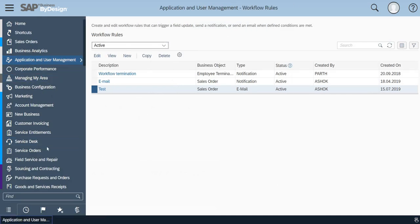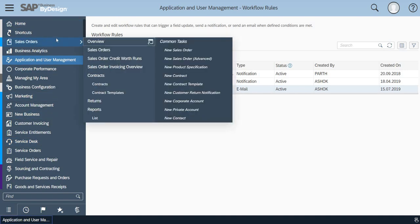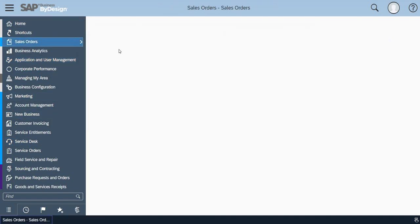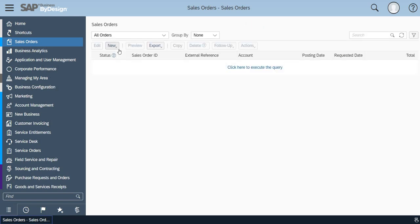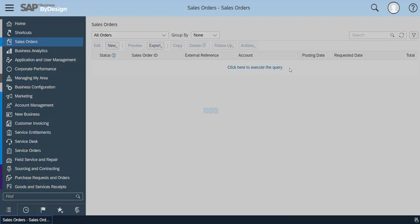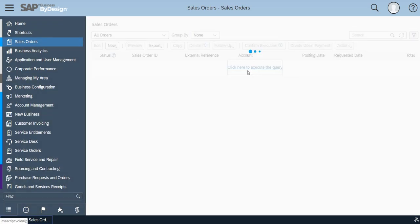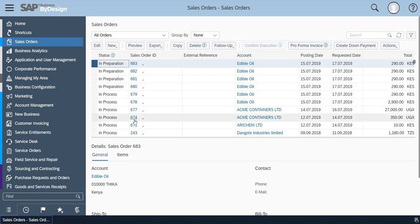Now I will go to the sales order screen from where I can copy an existing order for a quick reference to show you how this workflow email is getting triggered to the concerned person. Basically workflow is used to intimate the concerned person on certain information of the business needs.